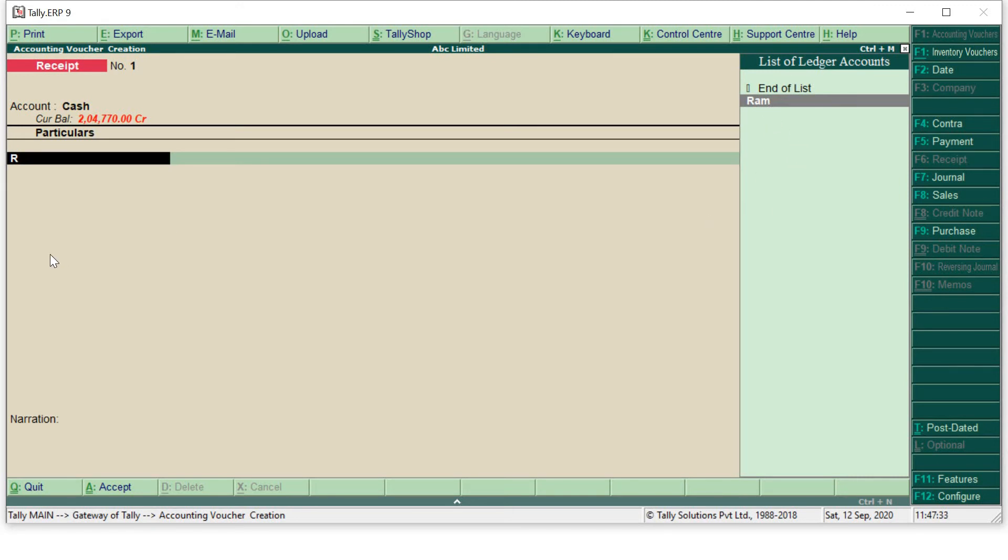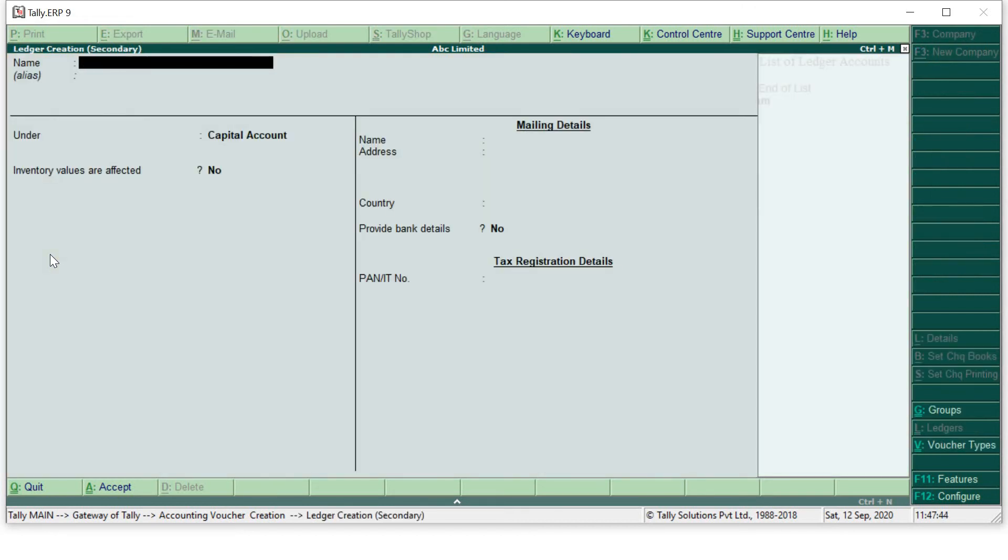First step in creating any voucher entry is to create the ledger. You can use directly the shortcut key while you are on the accounting voucher creation page. So my shortcut key will be Alt plus C. If I press Alt plus C I will be directly on ledger creation page.